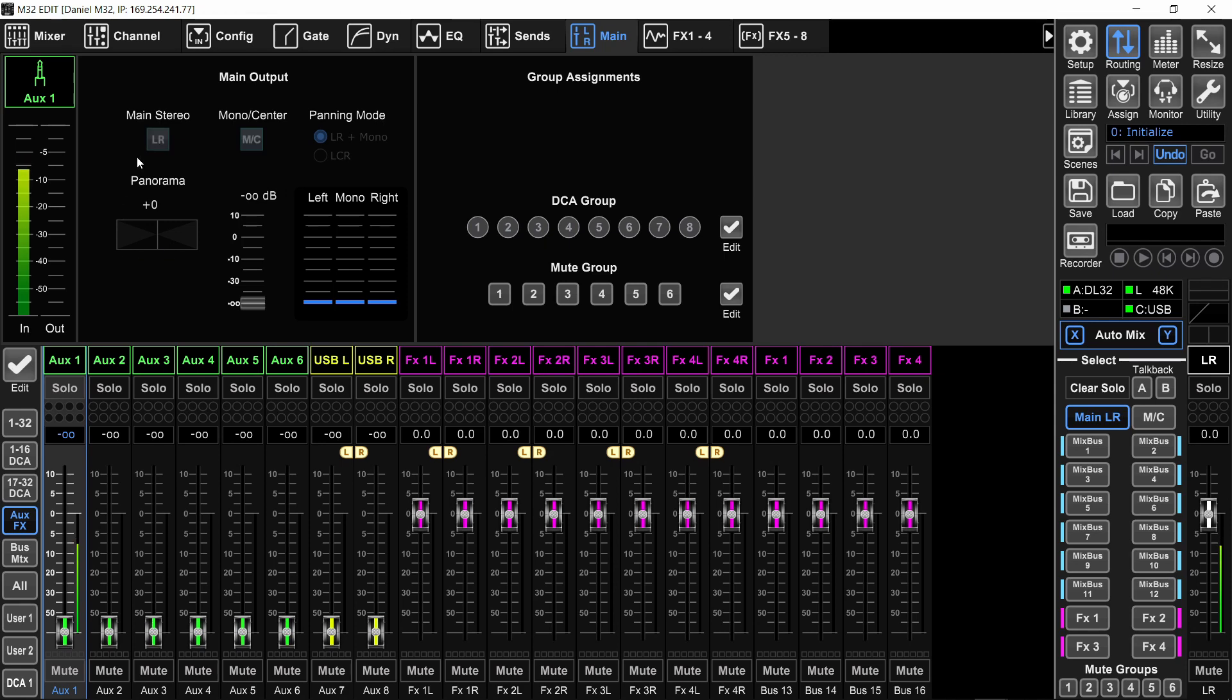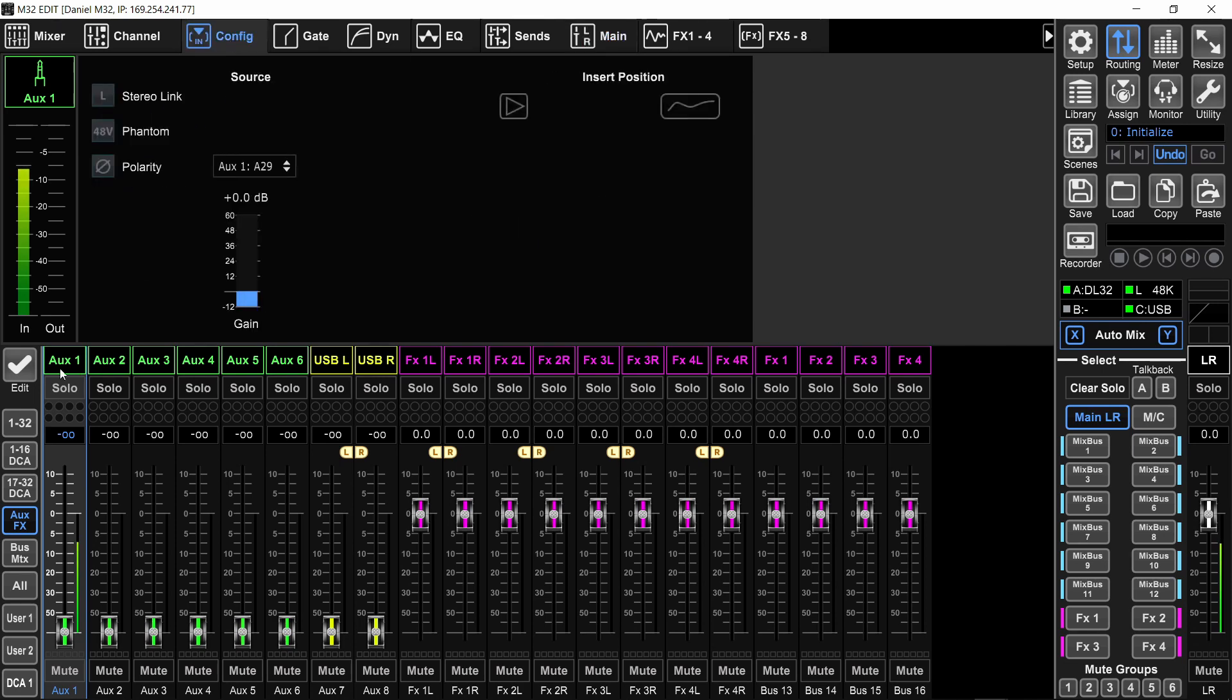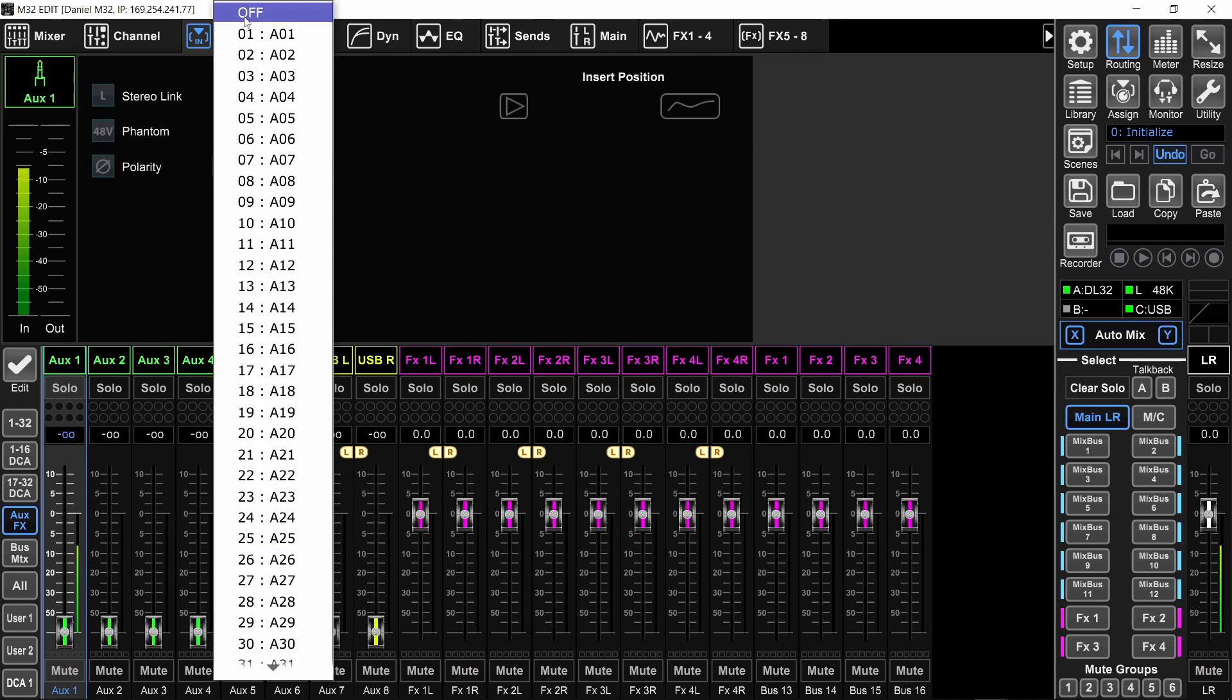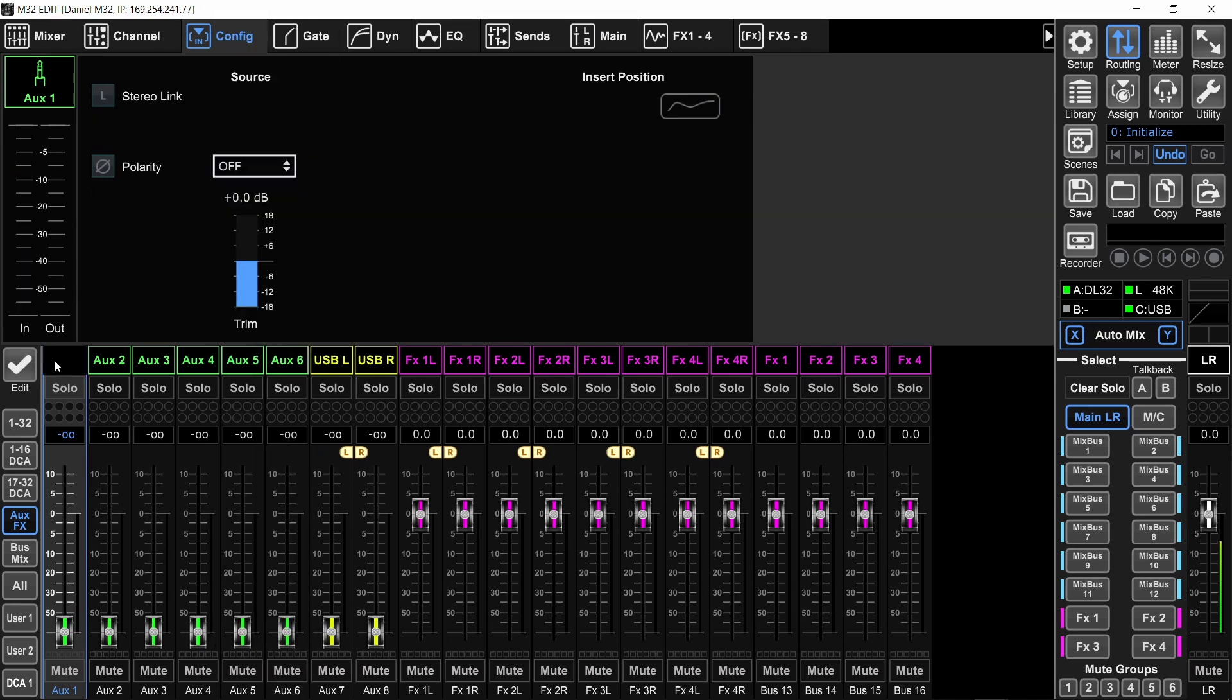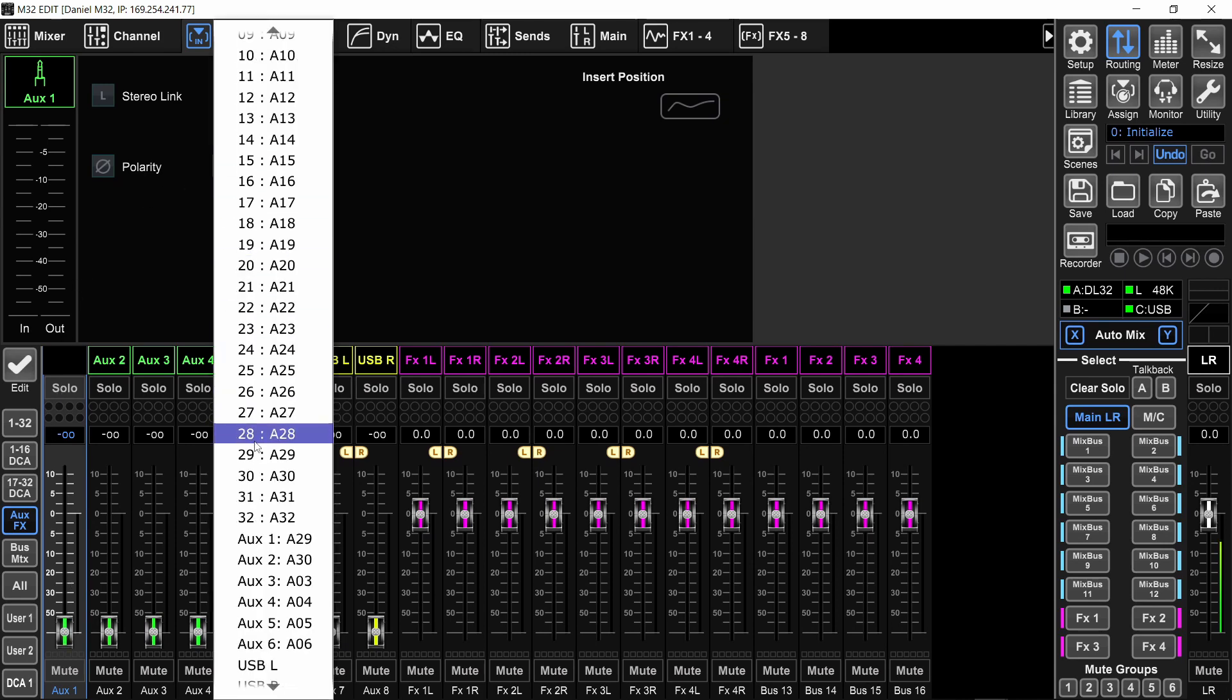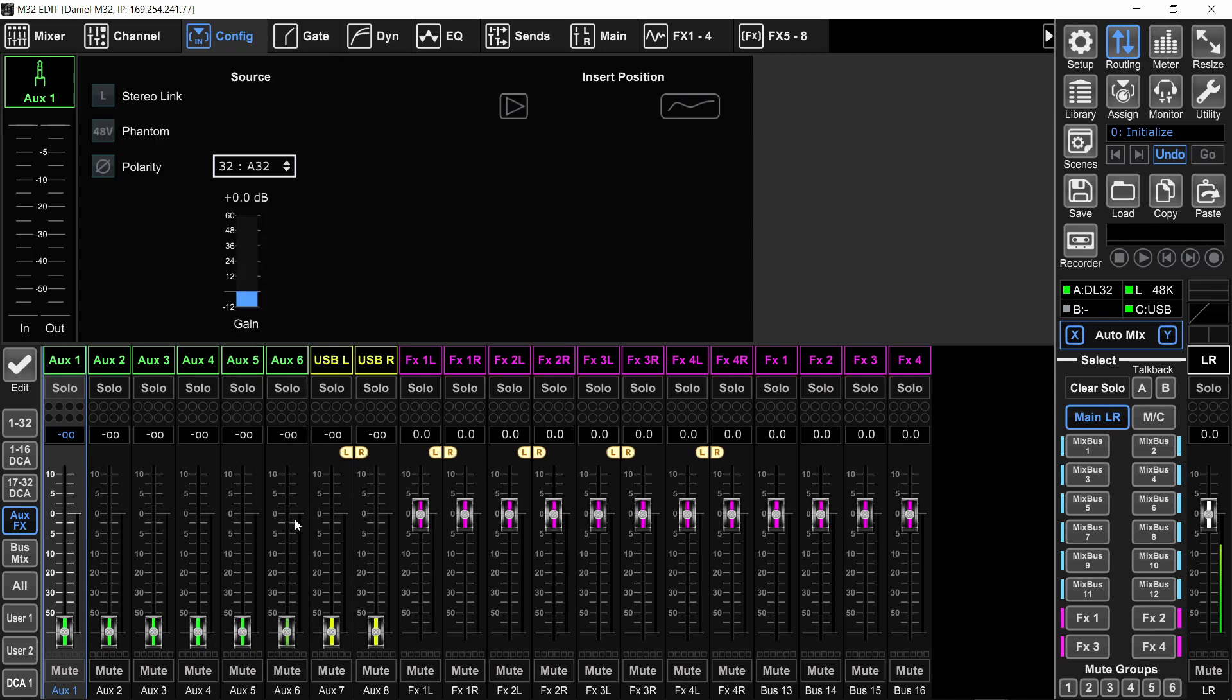And if you want to be extra careful and take an extra safety step, you can go to the config page of that aux and set the input of it to off. You can see right now, it went black. There's no more signal going on. So no matter where you send it, you will not risk any feedback.